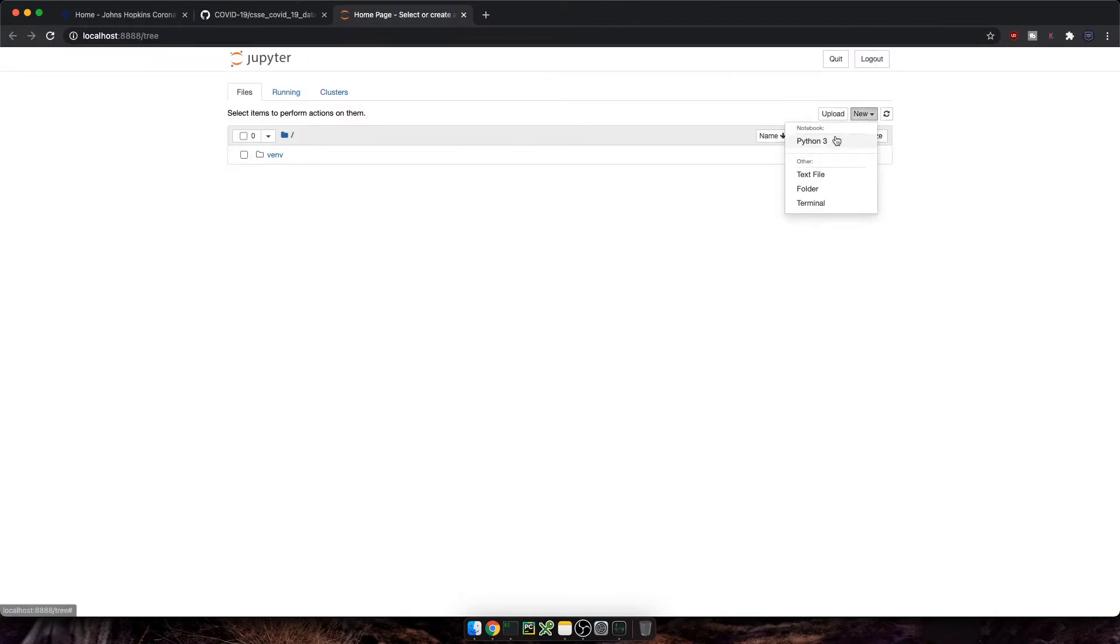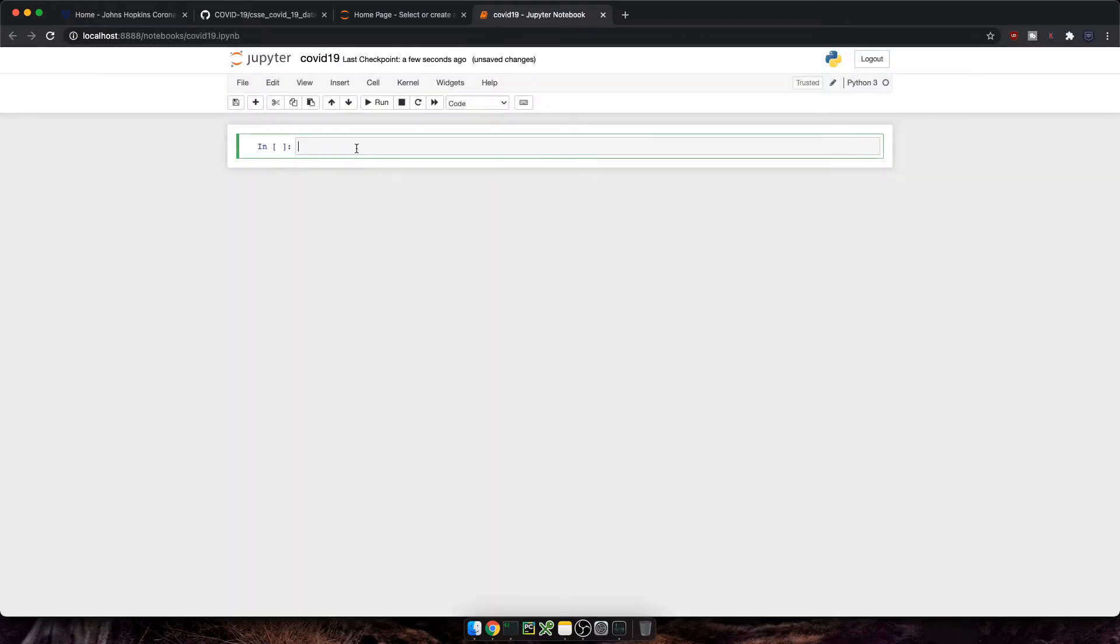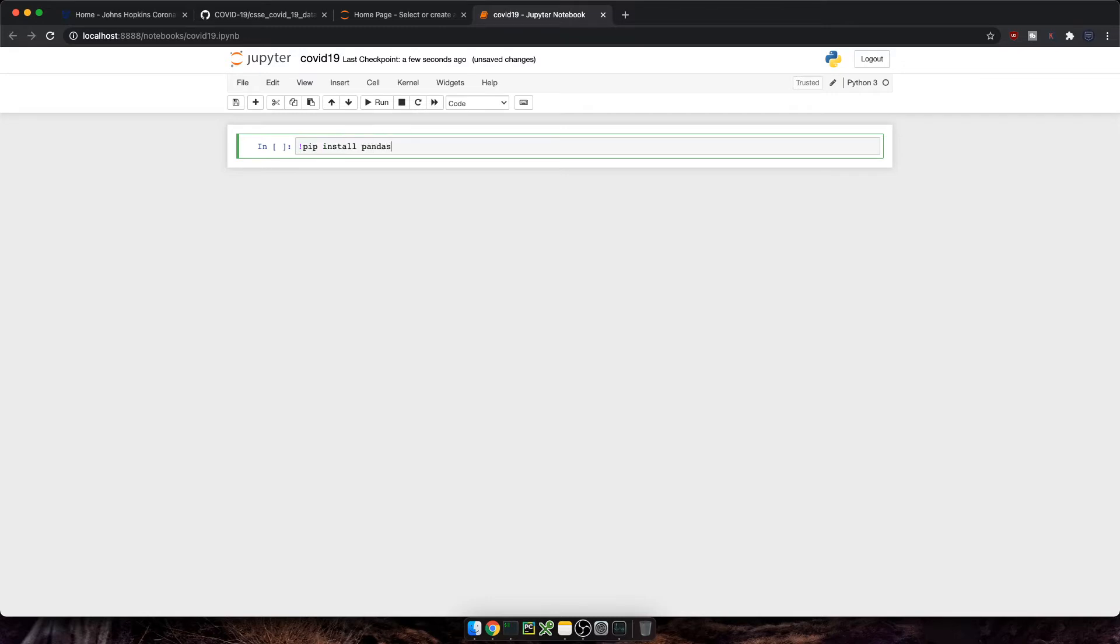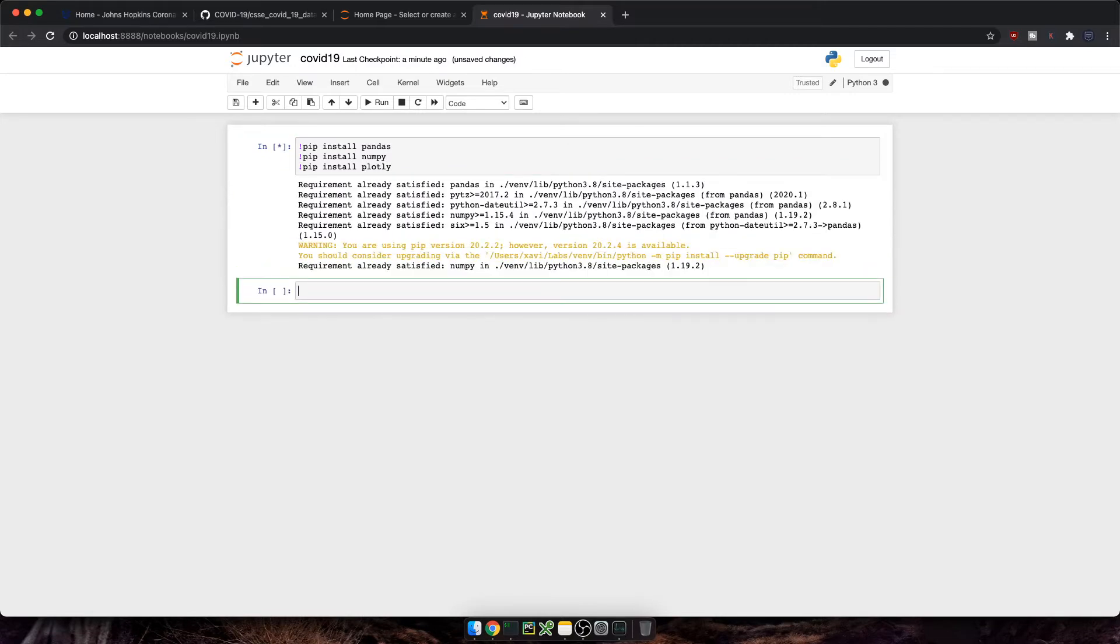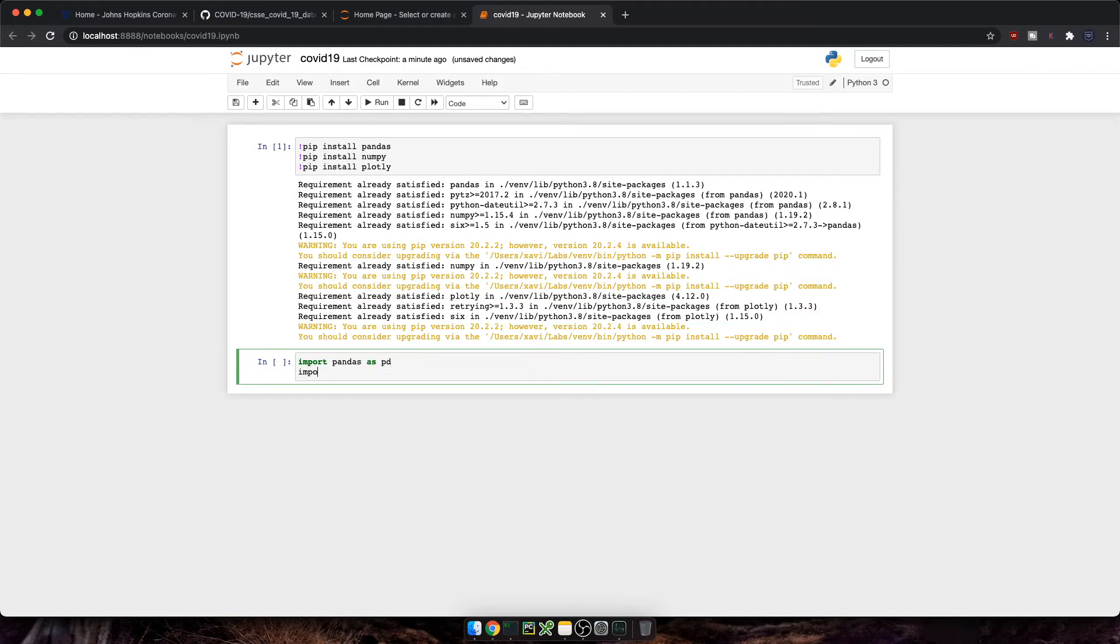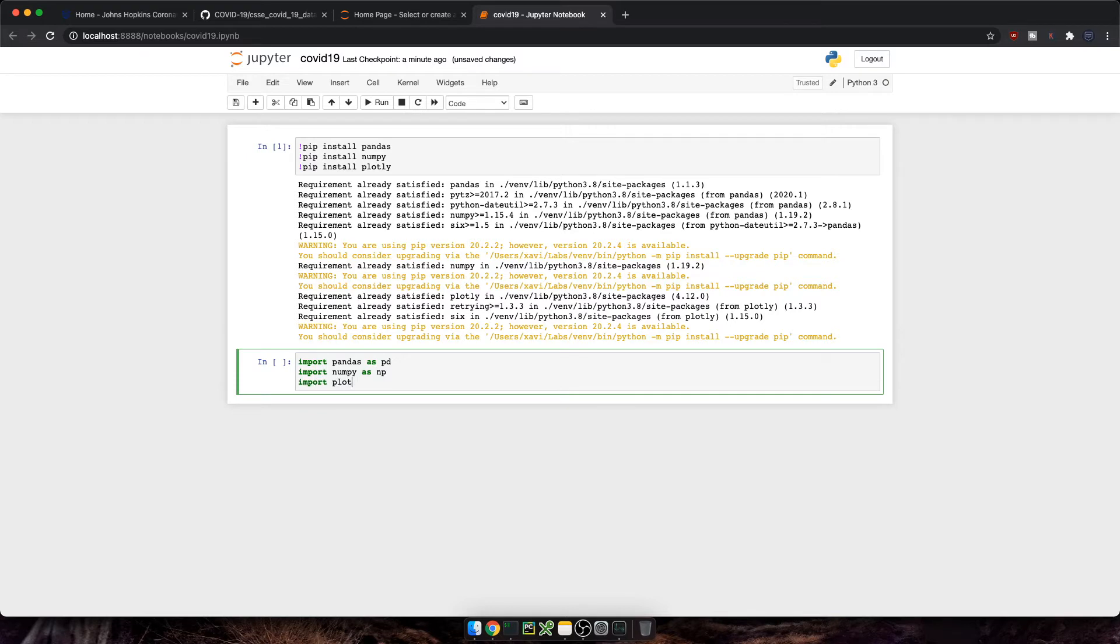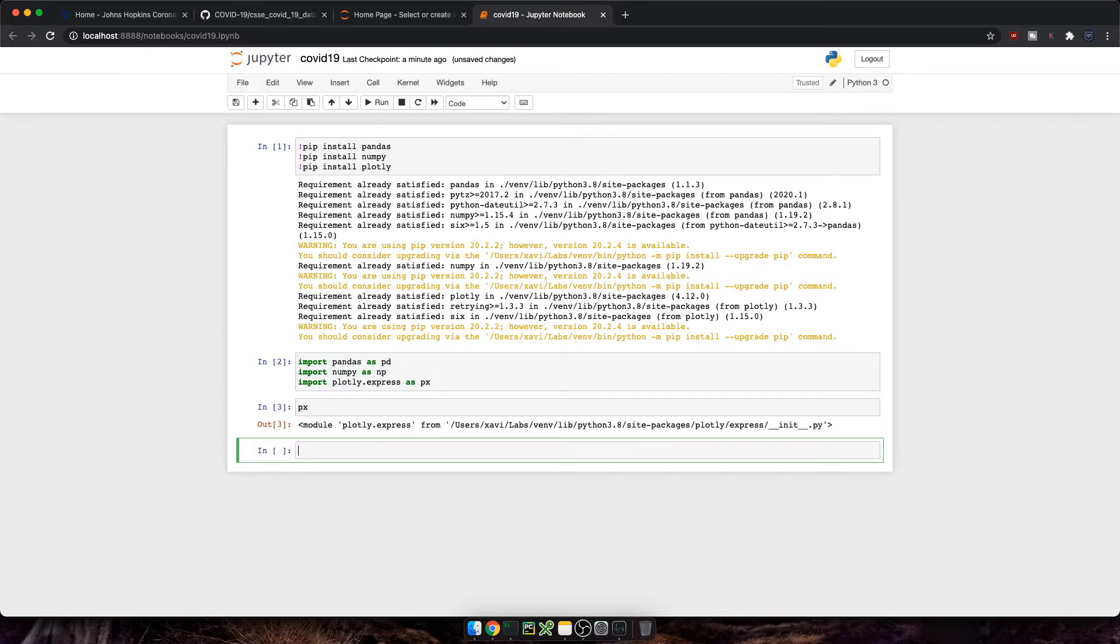For this demo, I'll be using a few libraries to manipulate the dataset, mainly pandas and numpy, and then plotly to quickly visualize the data. You can install them here on the first cell or as part of your library requirements in your virtual environment. So I'll type pip install pandas, pip install numpy, and pip install plotly. And once it's done installing them, we need to import these libraries. So import pandas as pd, import numpy as np, and import plotly.express as px.